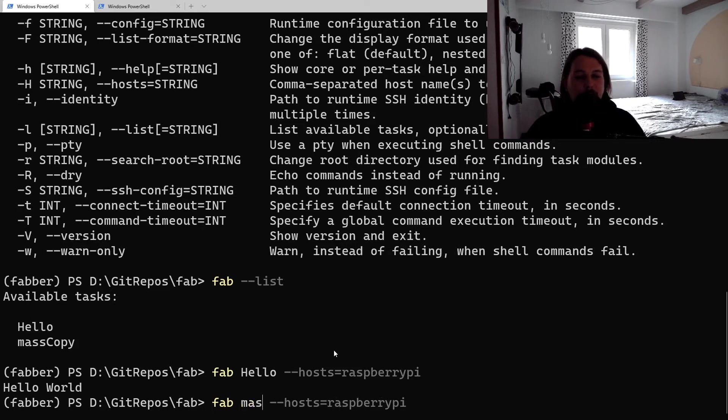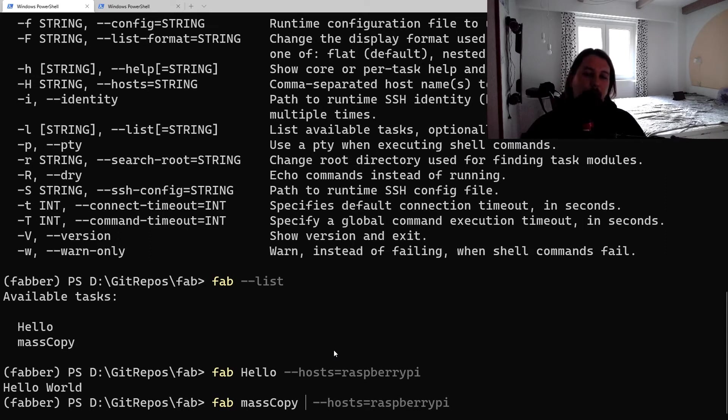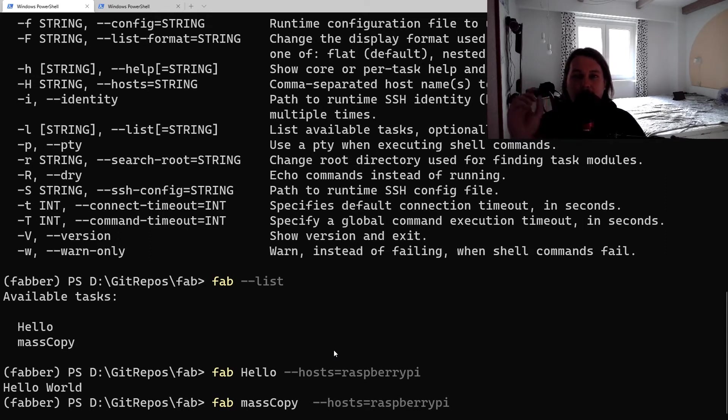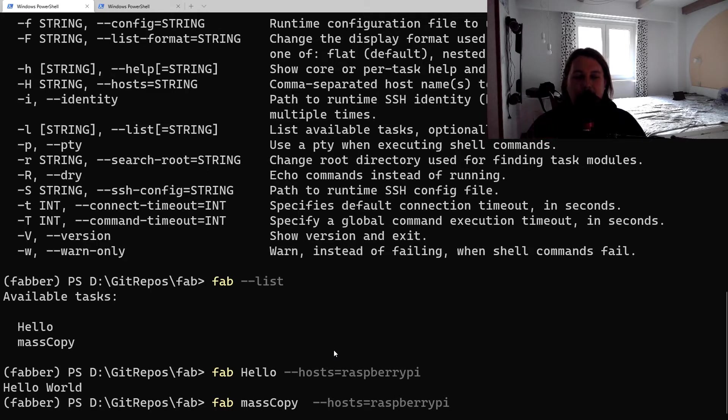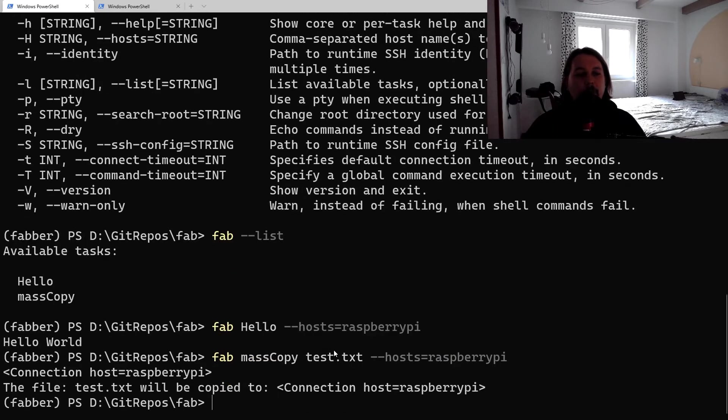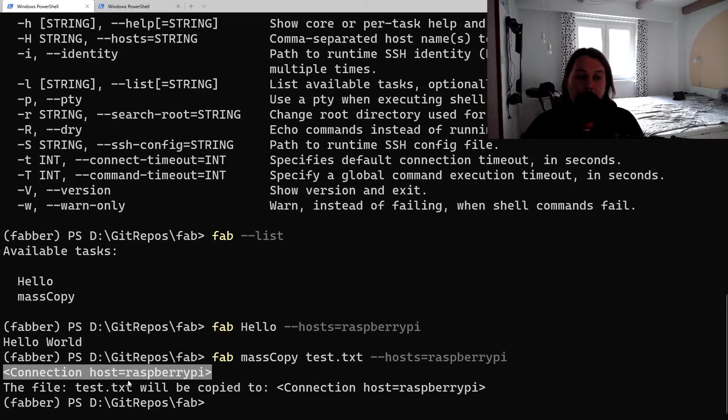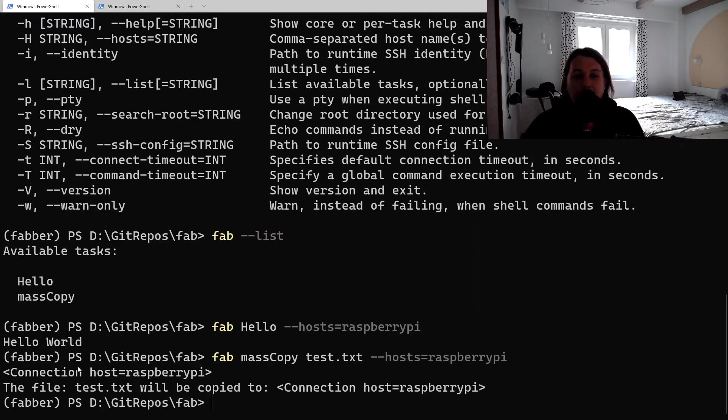Now if we want, we can basically tell that we would like to use mass_copy. And the first thing that you write after the mass_copy is the first argument to that function, so let's call it test.txt.